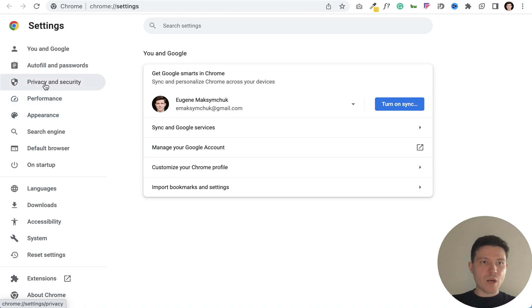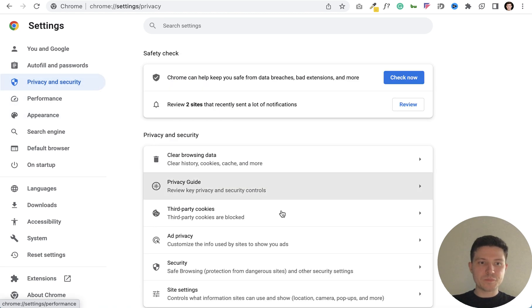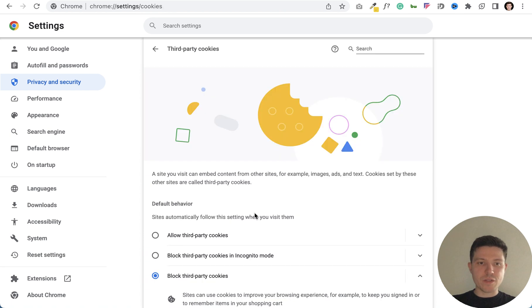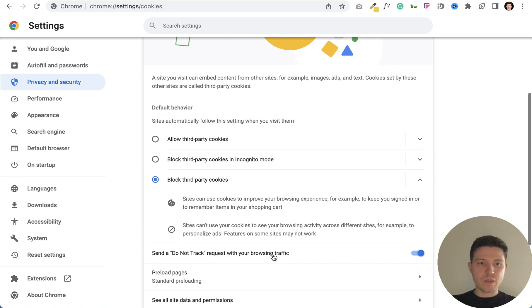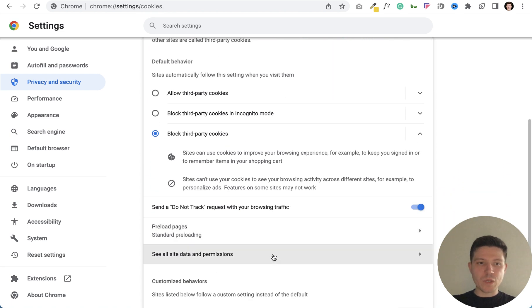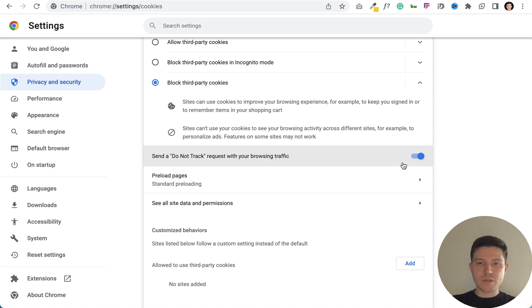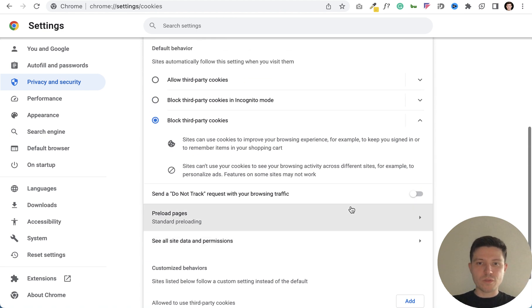Then go to privacy and security and find third-party cookies. Let's press it and make sure that 'send a don't track request' is turned off.